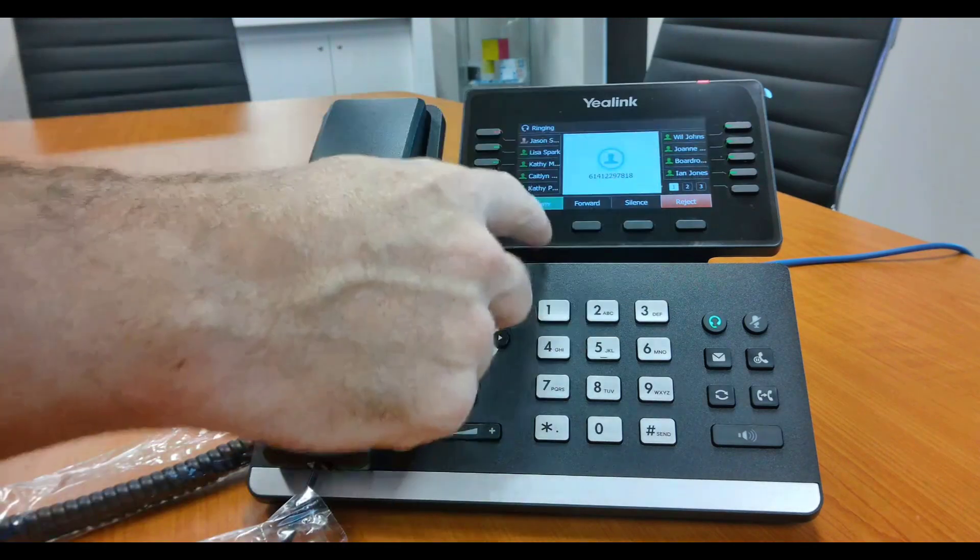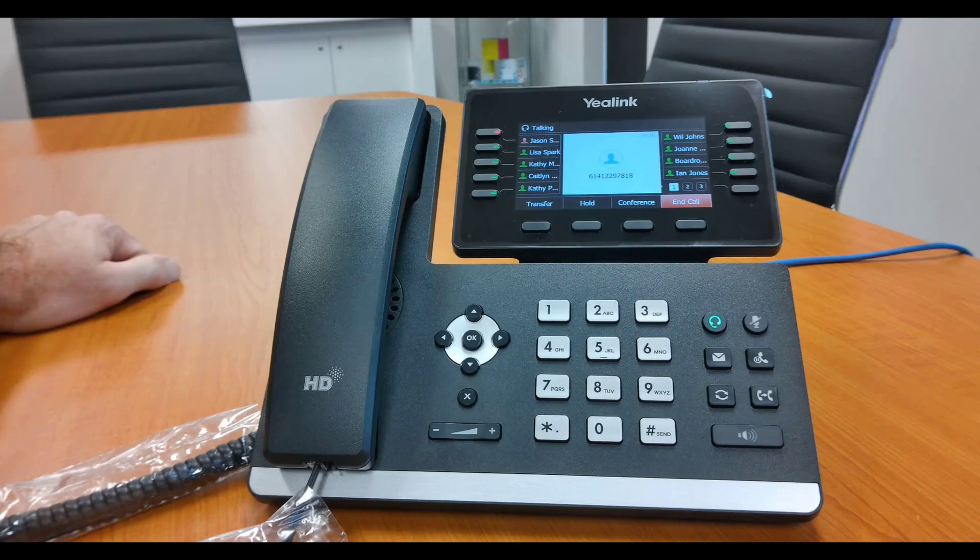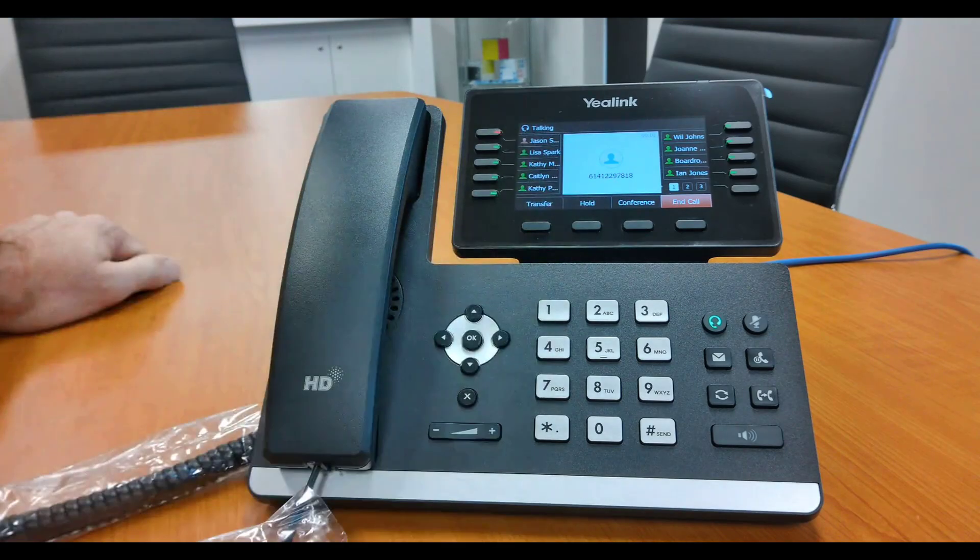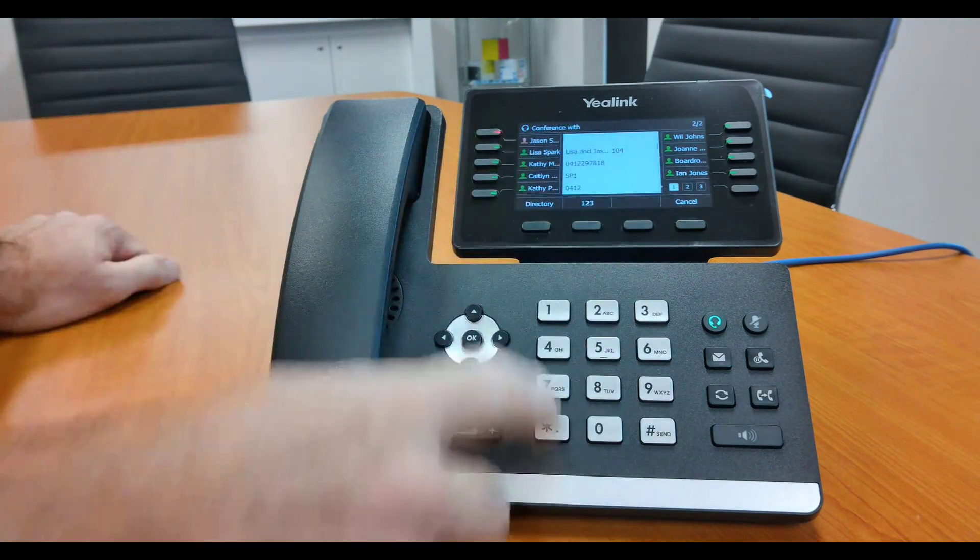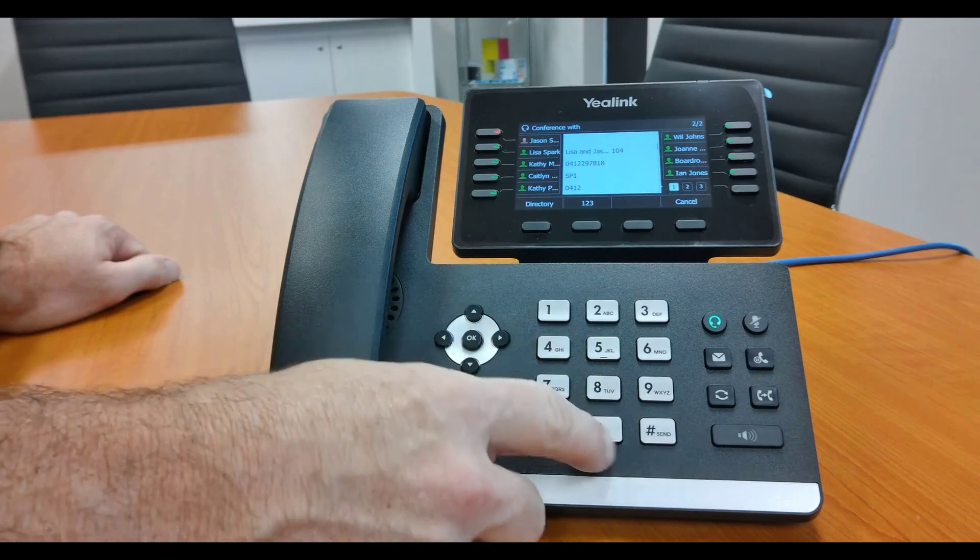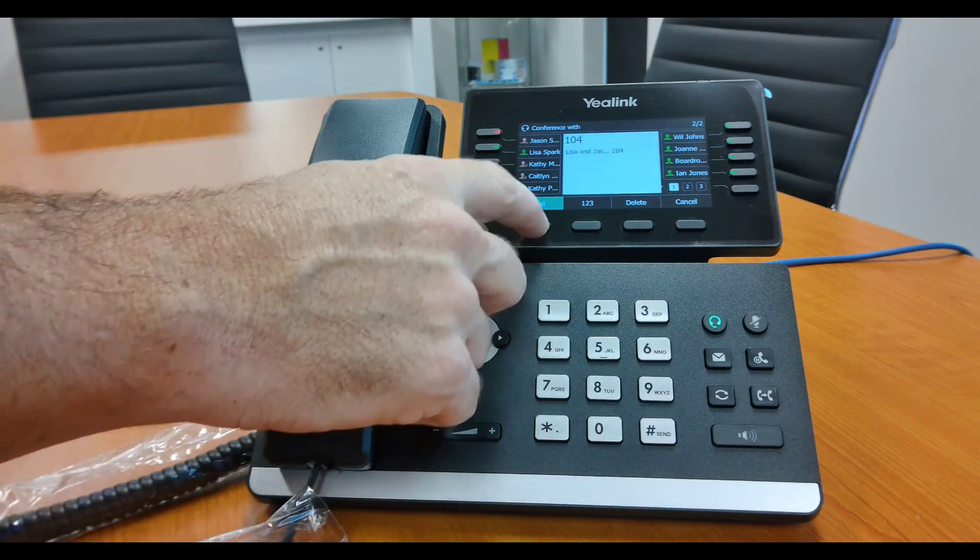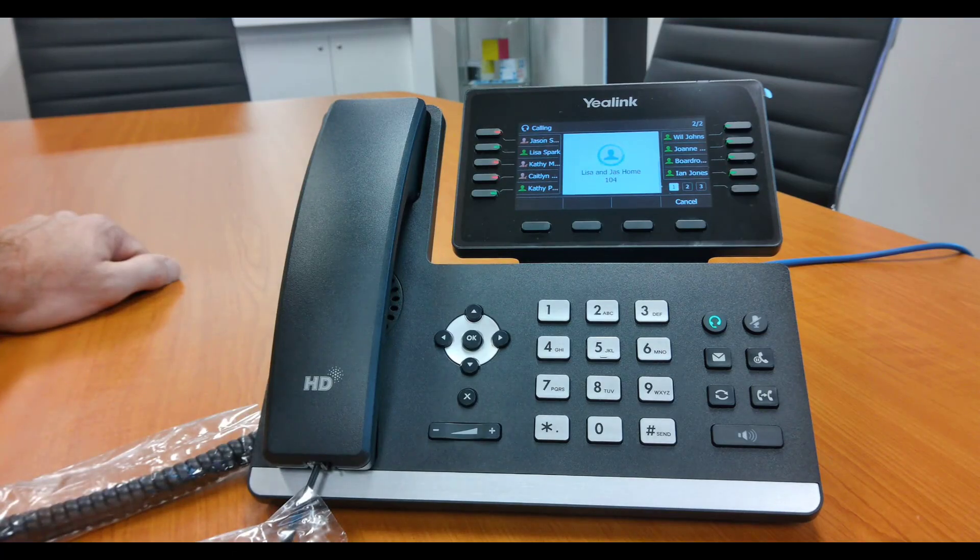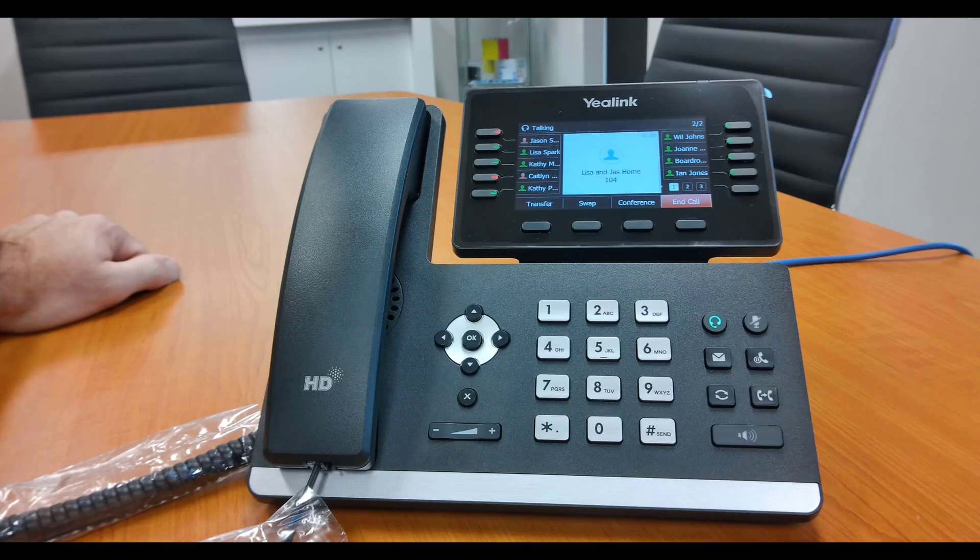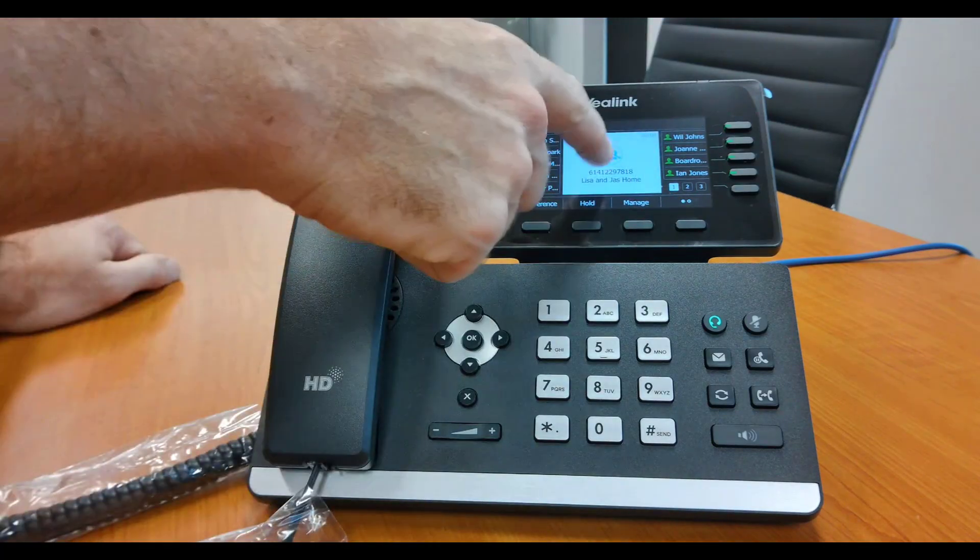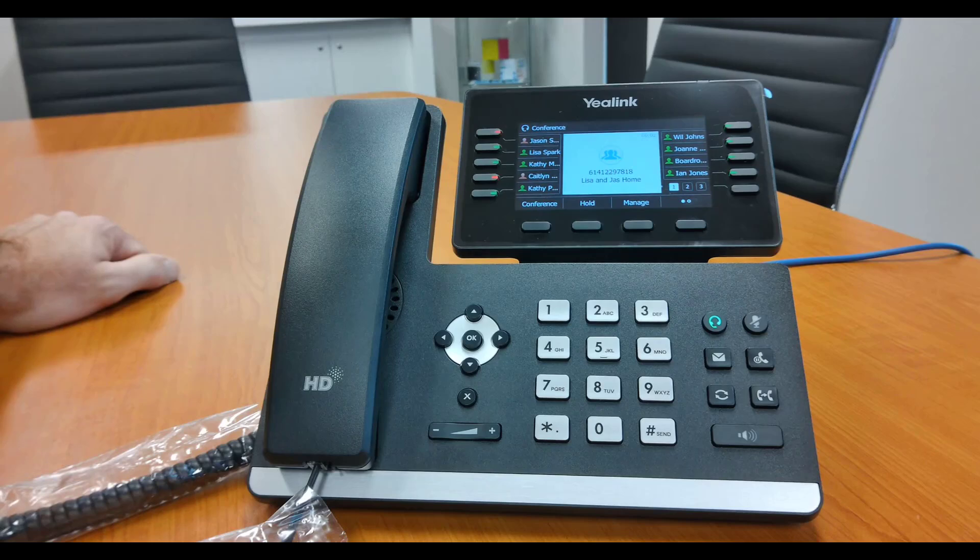And from here I'm going to show you how to do a conference call. So press the conference button, dial the person that you want to conference in. Can either be an outside line or an inside line, completely up to you. Call that person. 'Hey Phil, I'm going to put you on a conference call with Jason.' Okay, conference. You can see the icons changed here now and you're conferenced in with more than one person on the line.